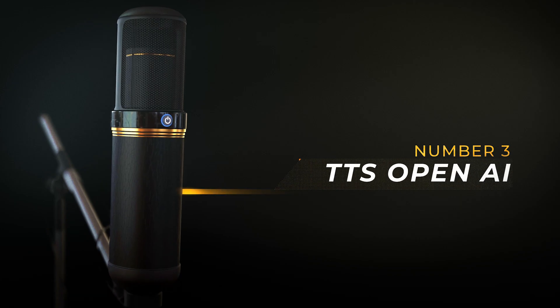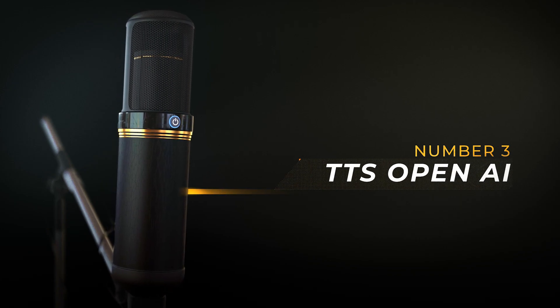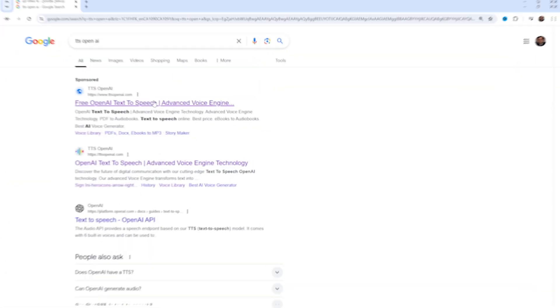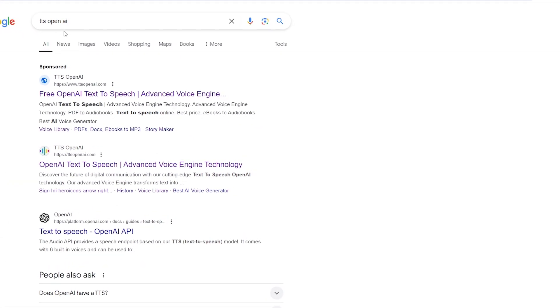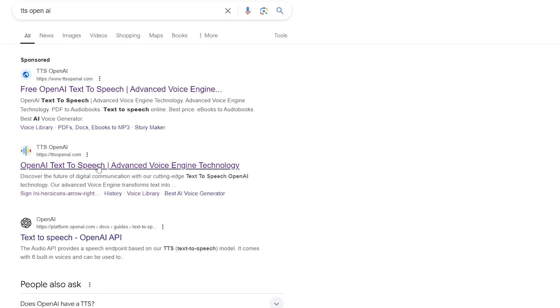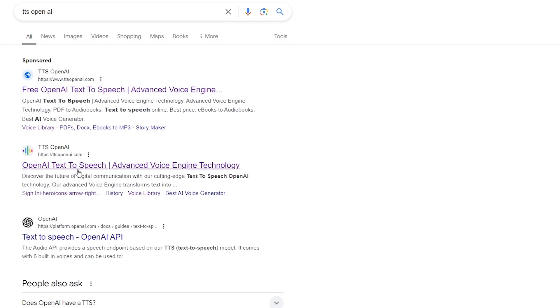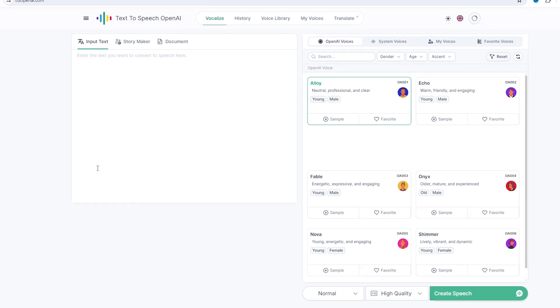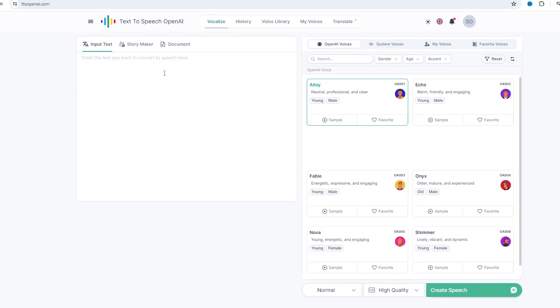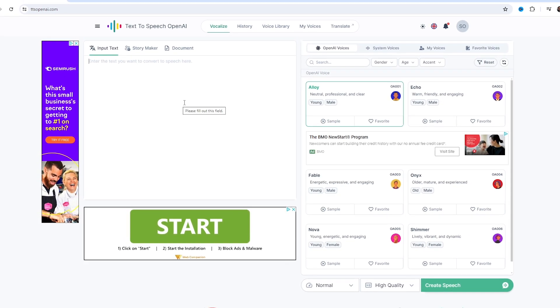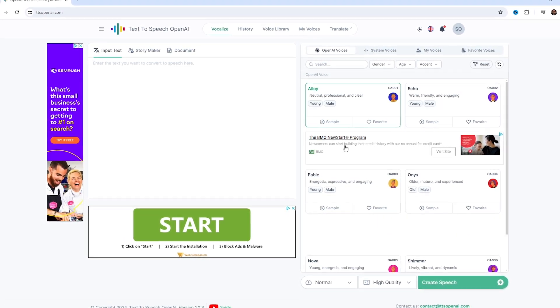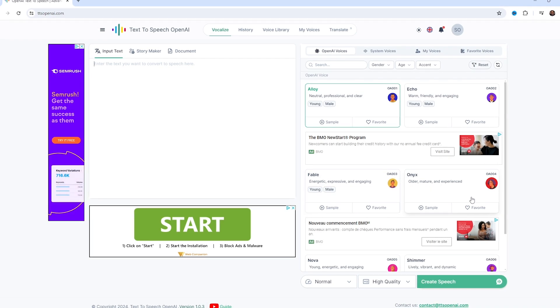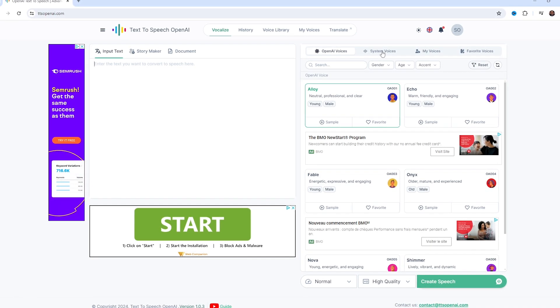So, the third and final website is called TTS OpenAI. Just type TTS OpenAI on Google and click on this link with this logo. Here you can see the text box on the left and on the right, you have different voices. I'll head over to the System Voices tab, as here you can access human-like AI voices. So, let's preview some voices.